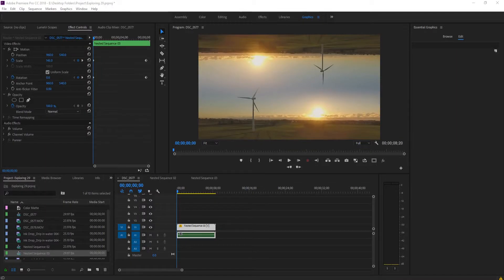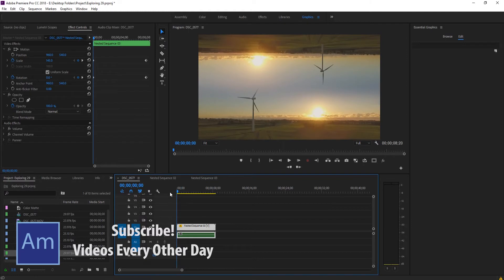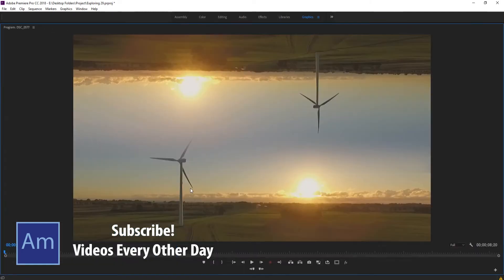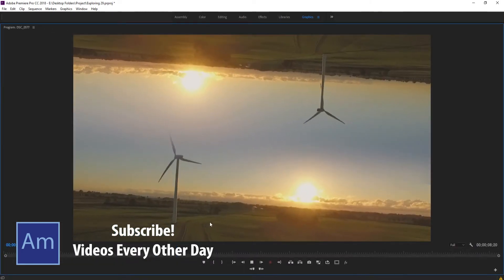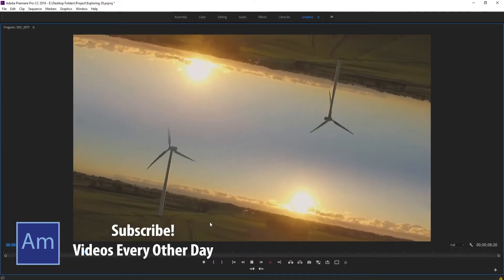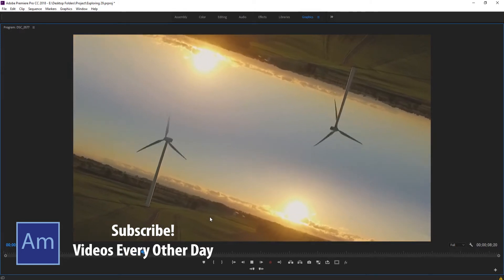Hey what's up everybody, Adobe Masters here and today I'm showing you how to create a parallax effect in Adobe Premiere Pro. So we're going to be creating something that looks a little bit like this.